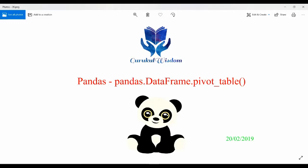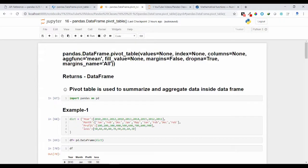Hi friends, this is Subrat here. In this video we are going to discuss about pandas DataFrame pivot table. We have already seen what is the use of the pivot method — we can use the pivot method to reshape our data frame to a particular index and by using particular column values. We'll use pivot table to summarize and aggregate our data present inside a data frame object. The pivot method is only used to reshape our data frame, but pivot table is used to summarize and aggregate the data.